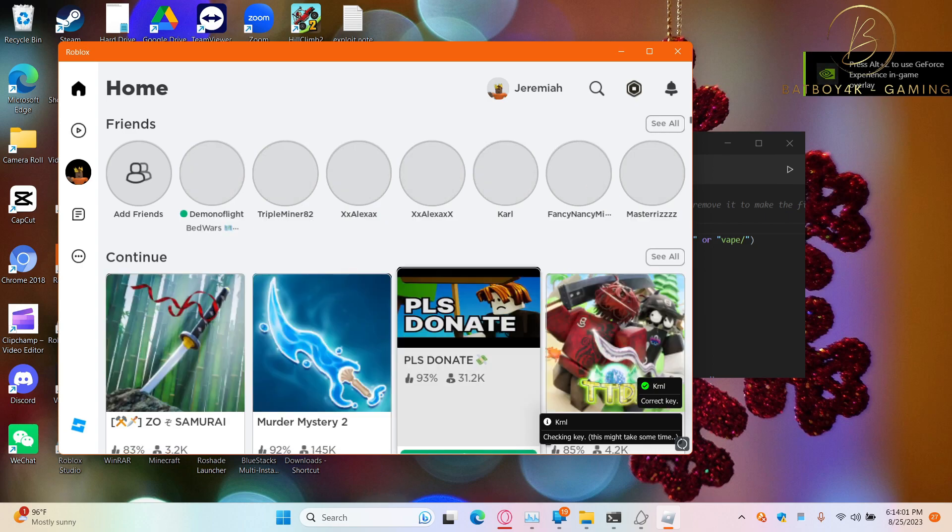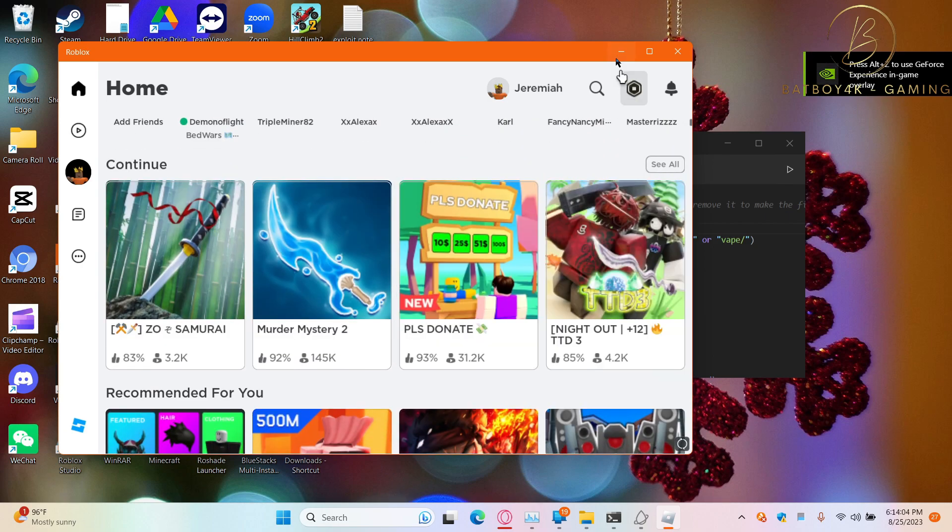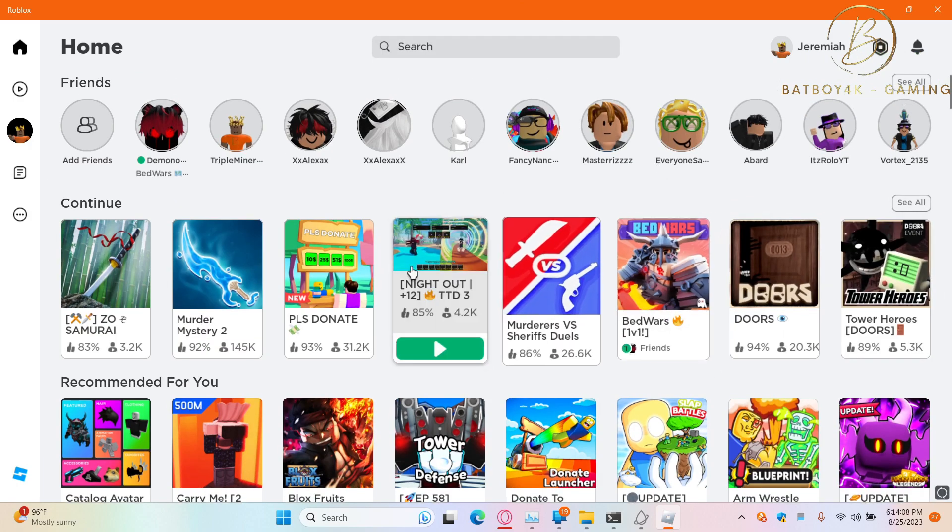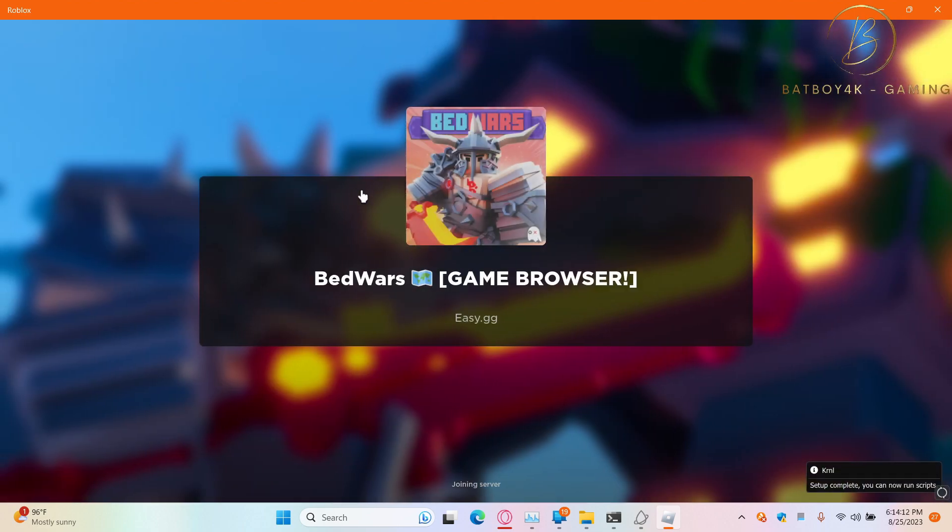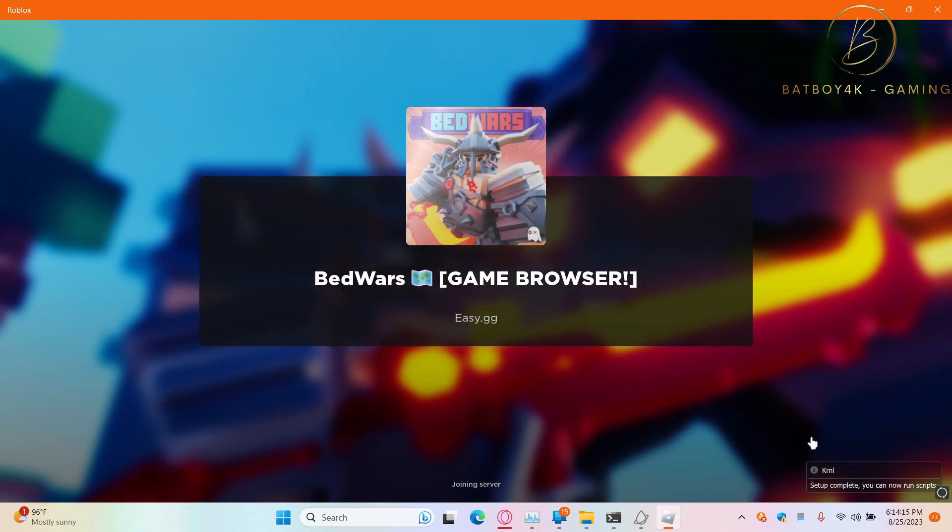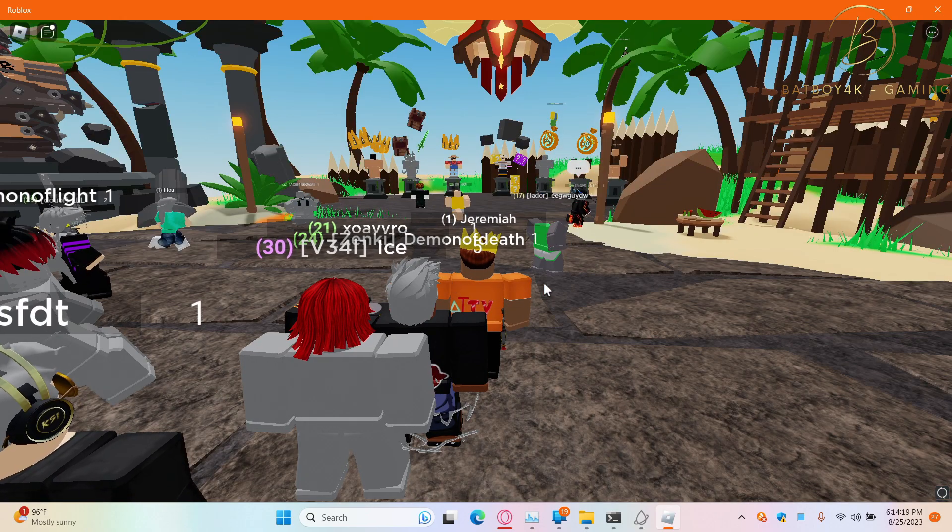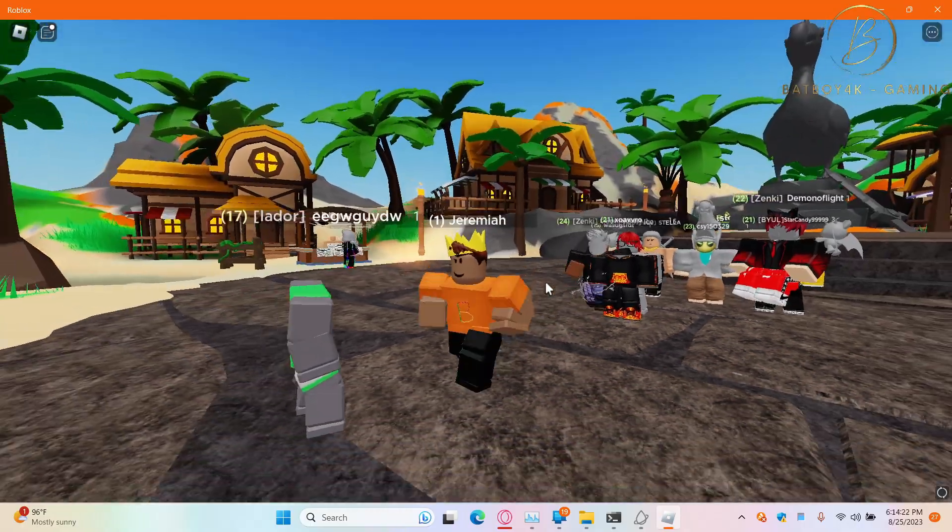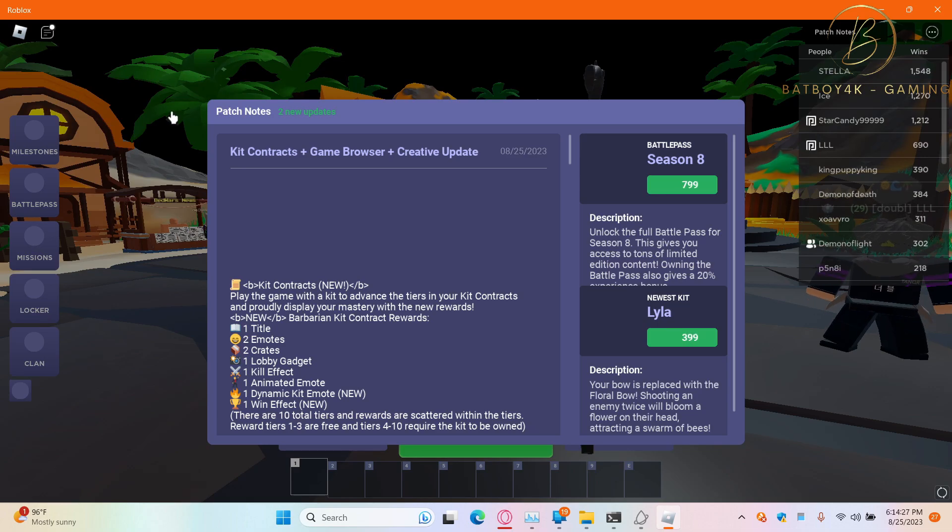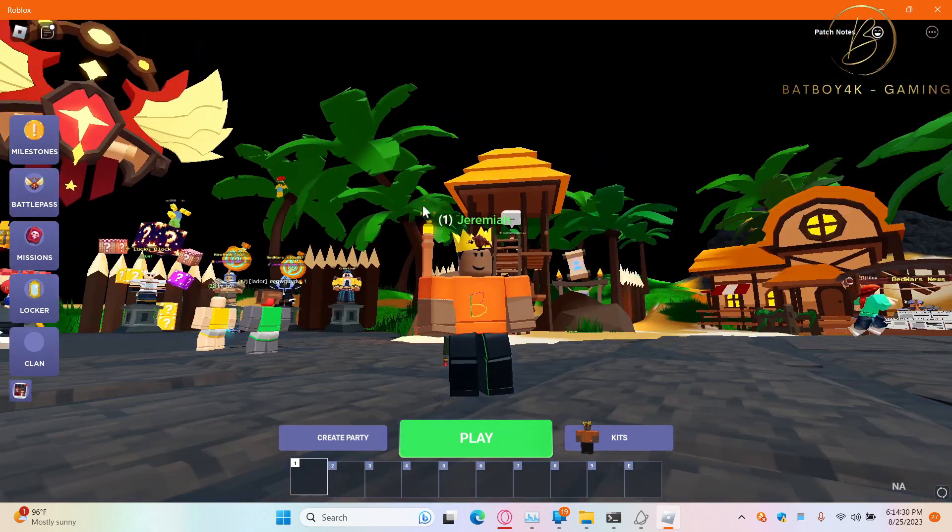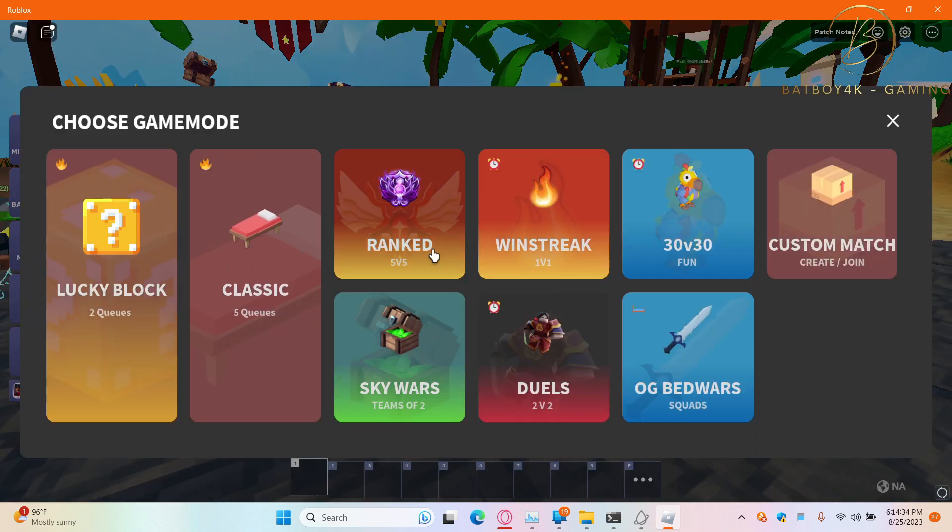Check the key. Alright, we're good to go. Now let's go join Bad Boys. We're good, let's go ahead and play a game.